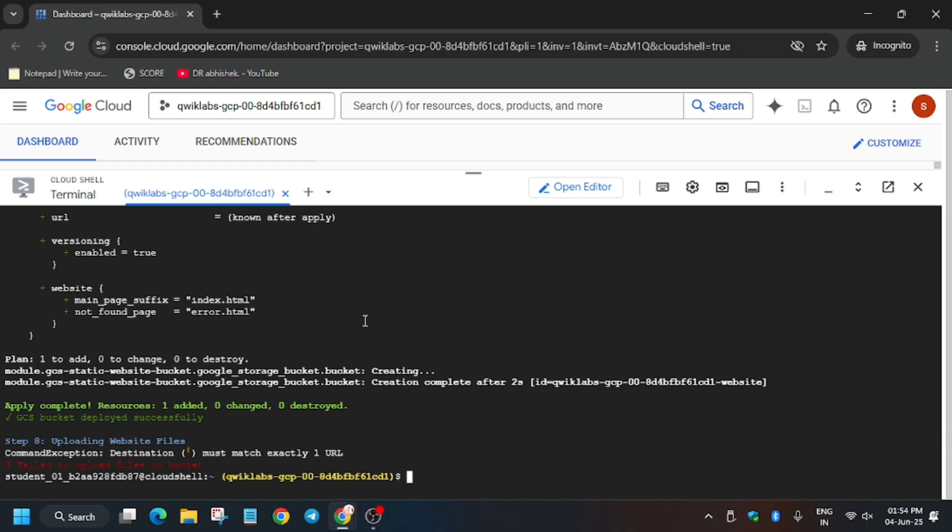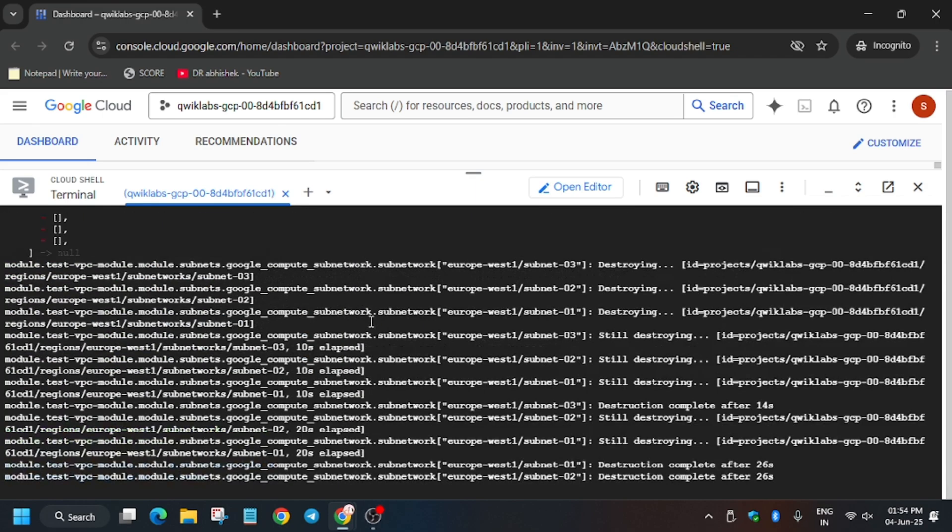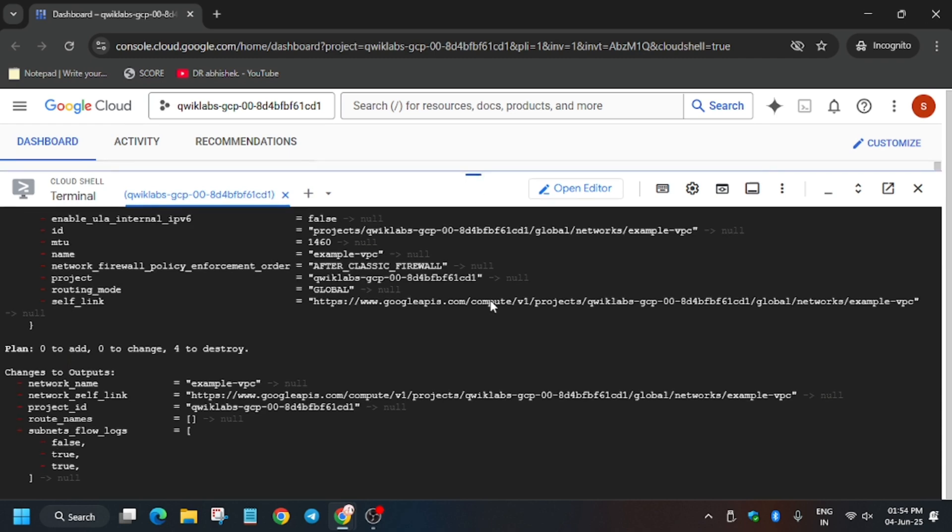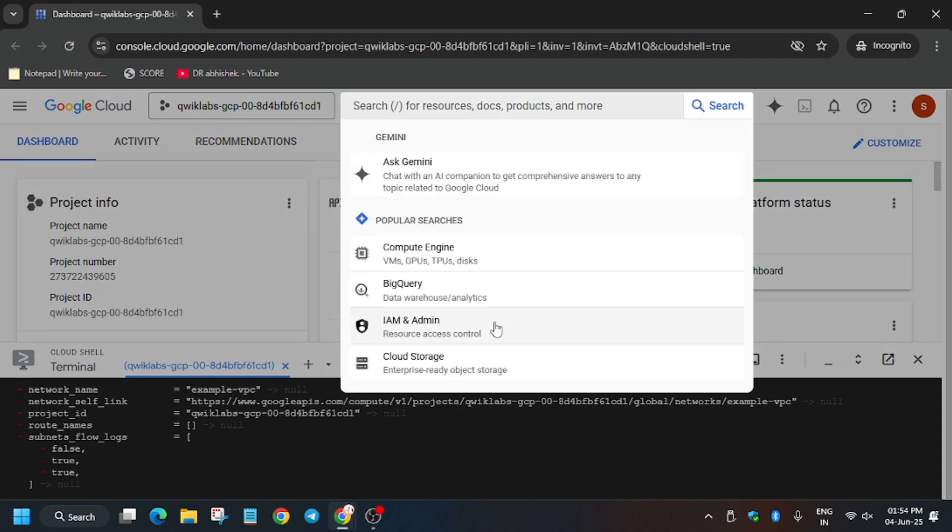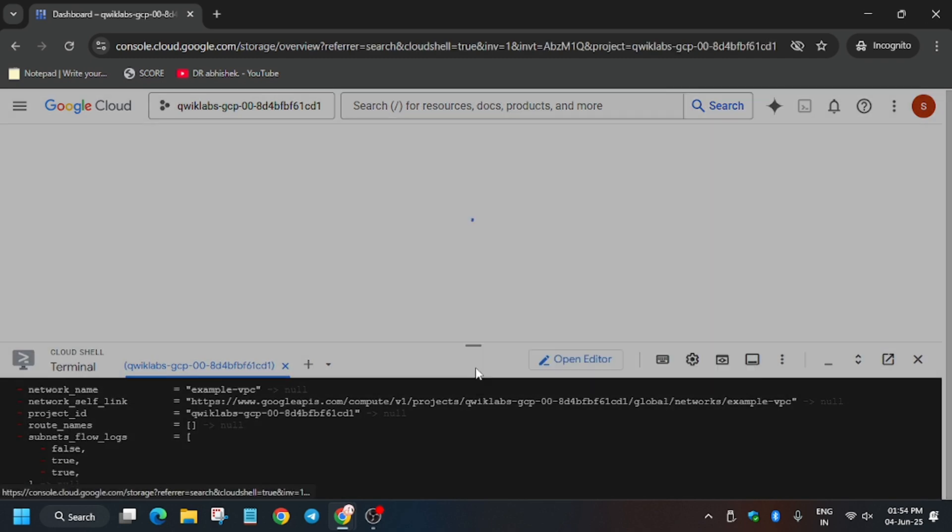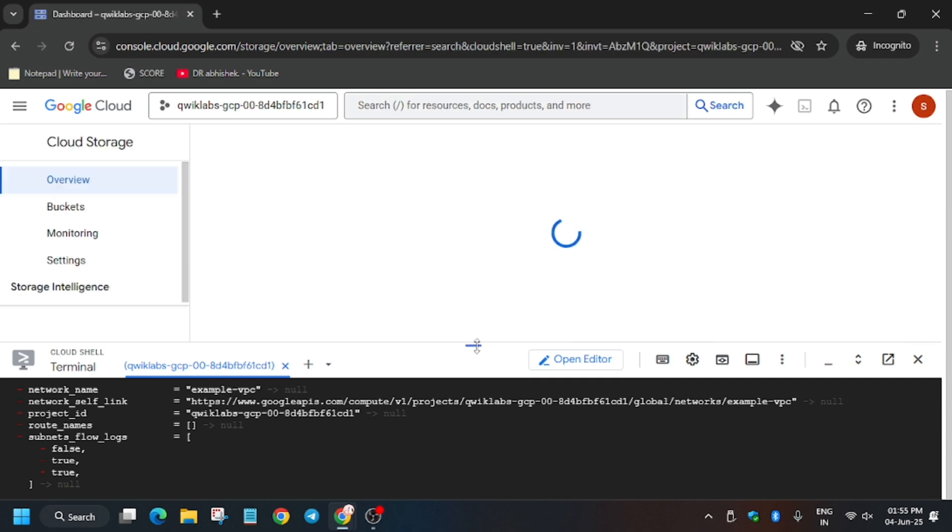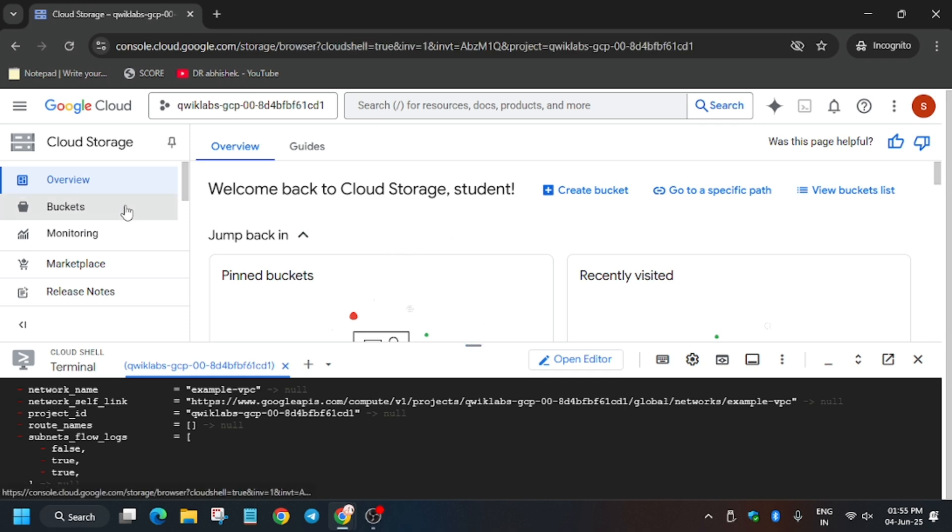You can run the command or else here is another method. Let me show you. First of all, minimize it and just type Cloud Storage, or you can select it from here. Now here we'll be opening the bucket which we just created, and there we have to upload two files. Now click on the bucket from here.